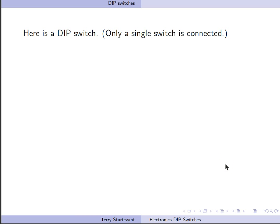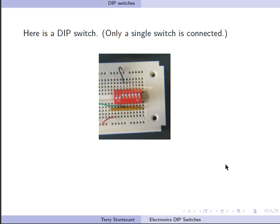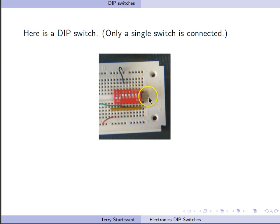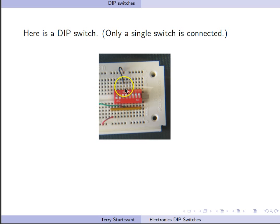Here's an example of how one would look on an actual circuit board. So here we have our DIP switch, which is connected across the trough of a breadboard. We have only one switch connected right now.